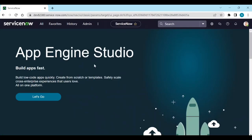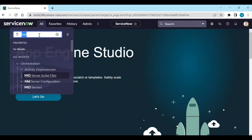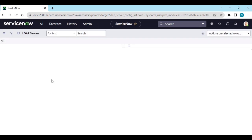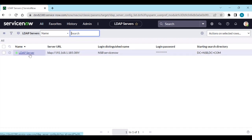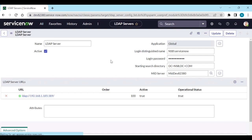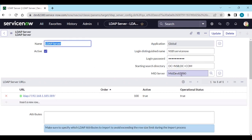Go to our instance and go to LDAP - LDAP Servers. We already have an integration with the AD LDAP server, already configured. Please check the description for the link on how to configure the LDAP integration. We also configured a MID server - please check the description for the link on how to configure the MID server and connect to ServiceNow.